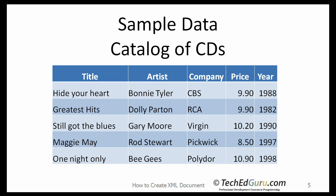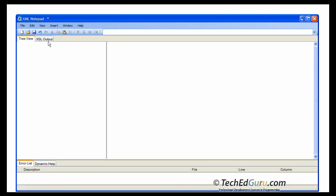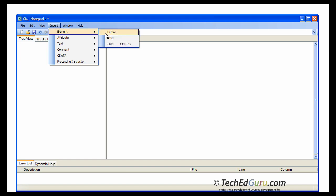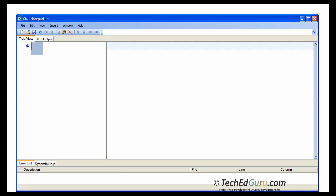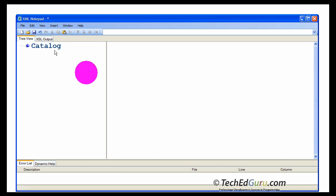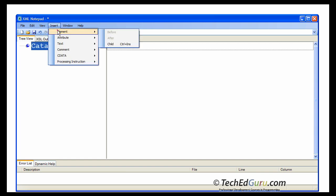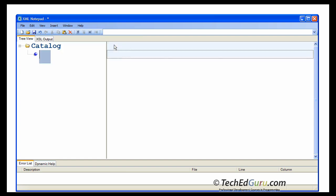Let's start the XML editor and start inserting the data. We are going to start with the first element. The top level element or the first element is catalog. Then, highlight catalog and say insert element child. We want to insert a child element to the catalog: CD.